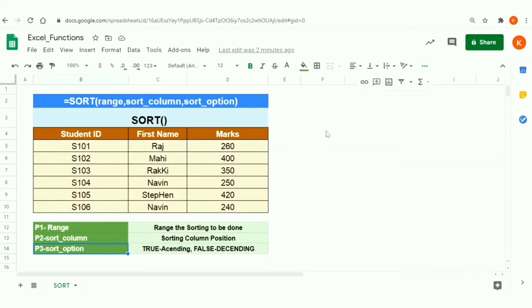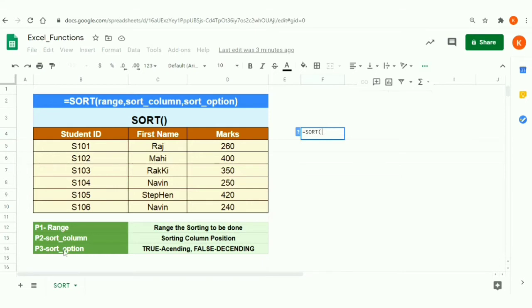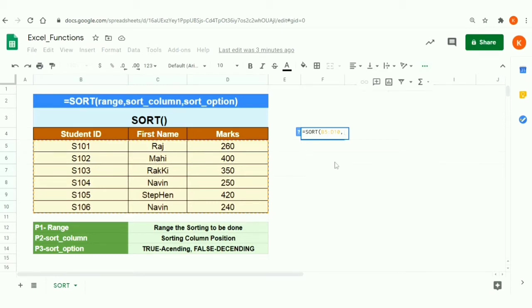Let's check how to define it. I'm specifying the SORT function. For the first parameter I'm defining the range as Student ID, First Name, and Marks — with column headers omitted. The second parameter is the sort column; I want to sort by First Name, which is the second column. The third parameter, sort option, I'm setting to true for ascending order.